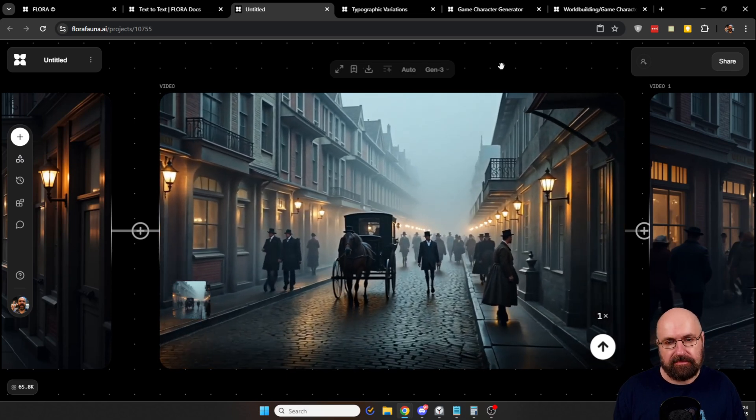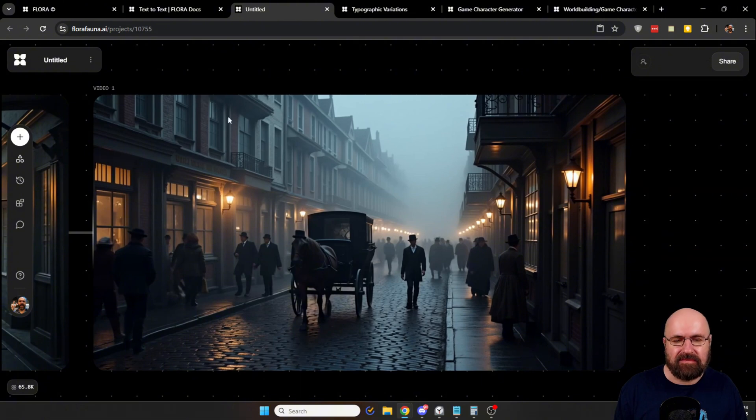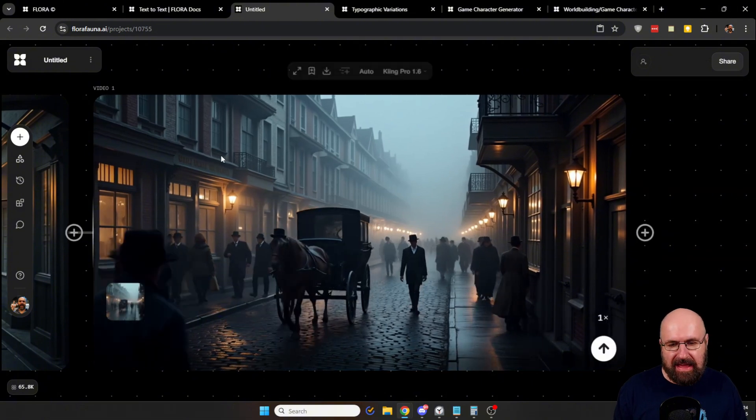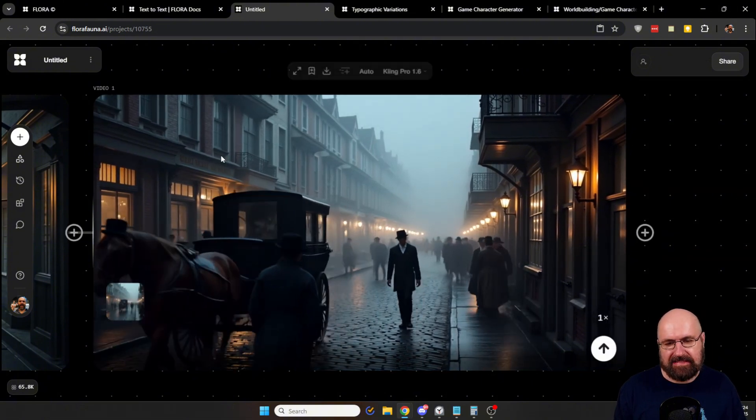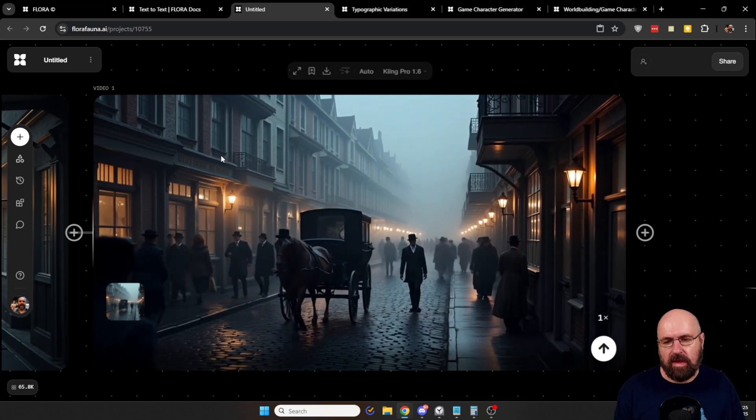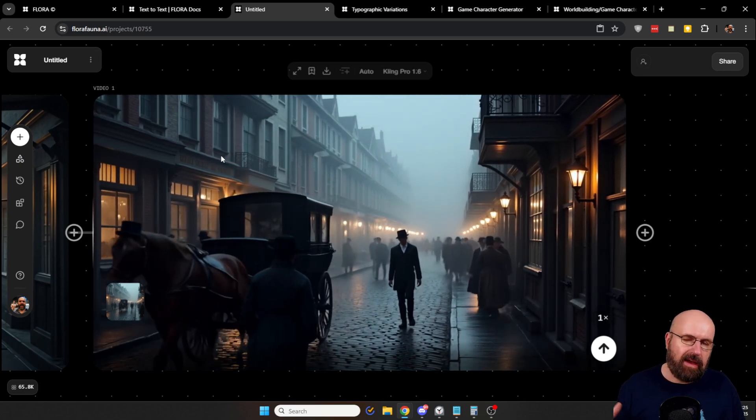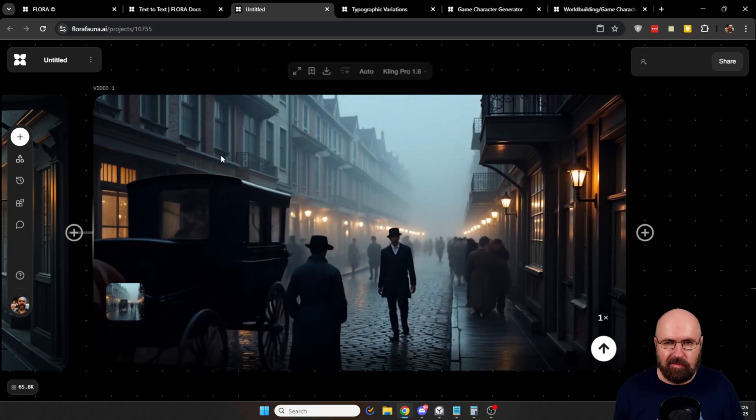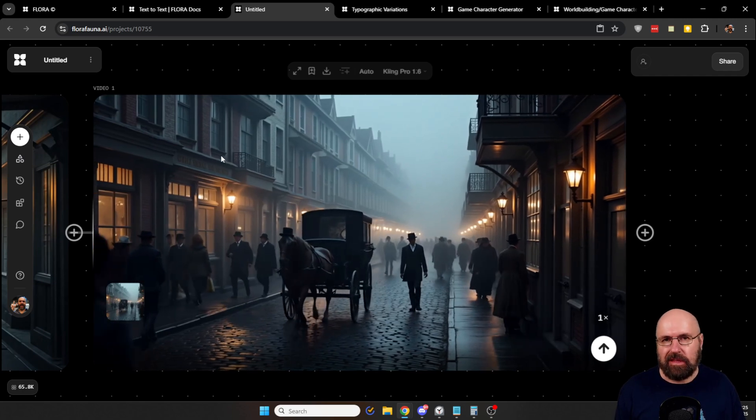Here we have the Kling 1.6 version. And that is fantastically beautiful. All of the characters walk in the right direction actually looks like a movie scene really beautiful.